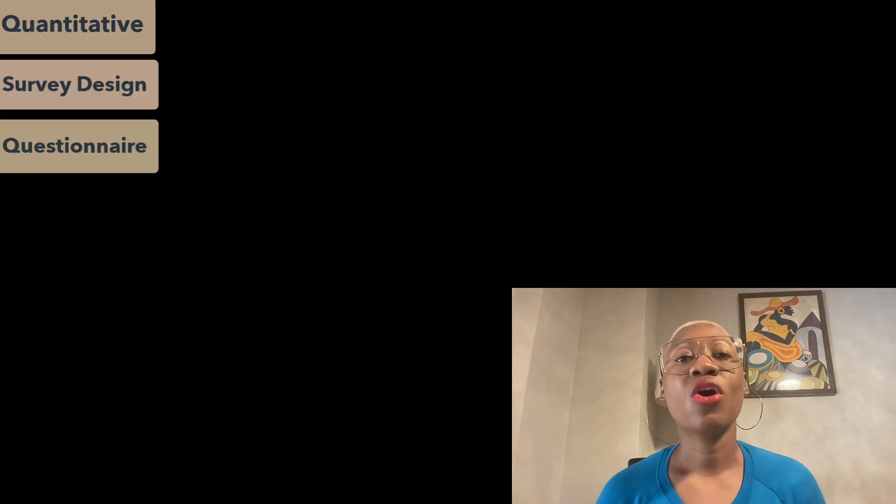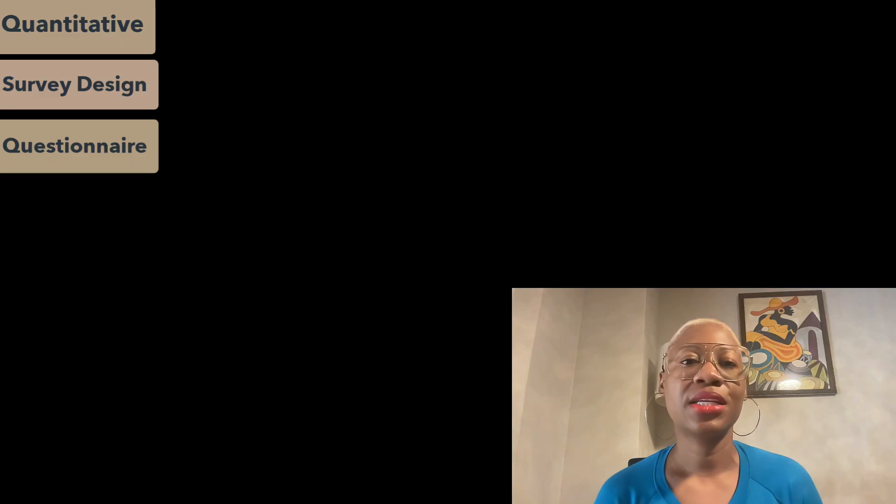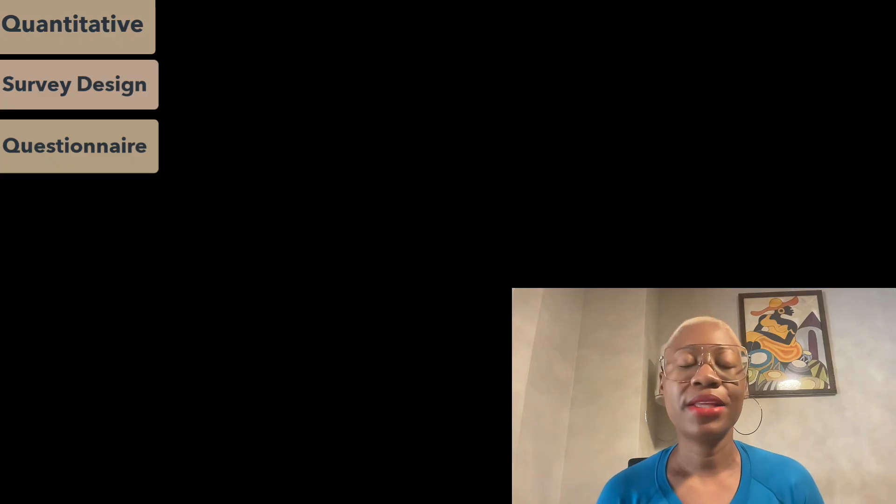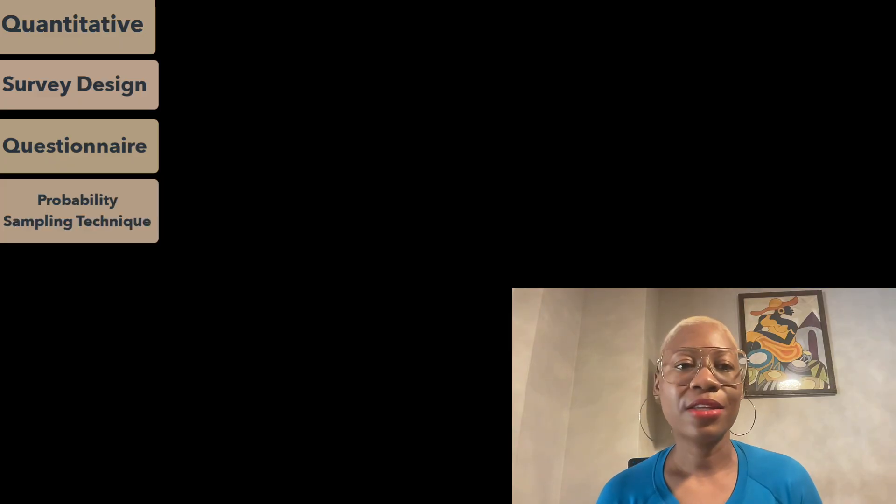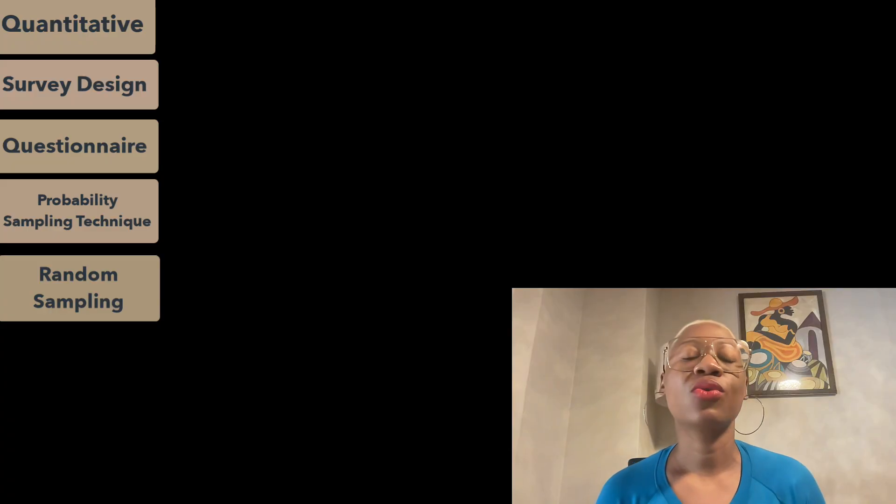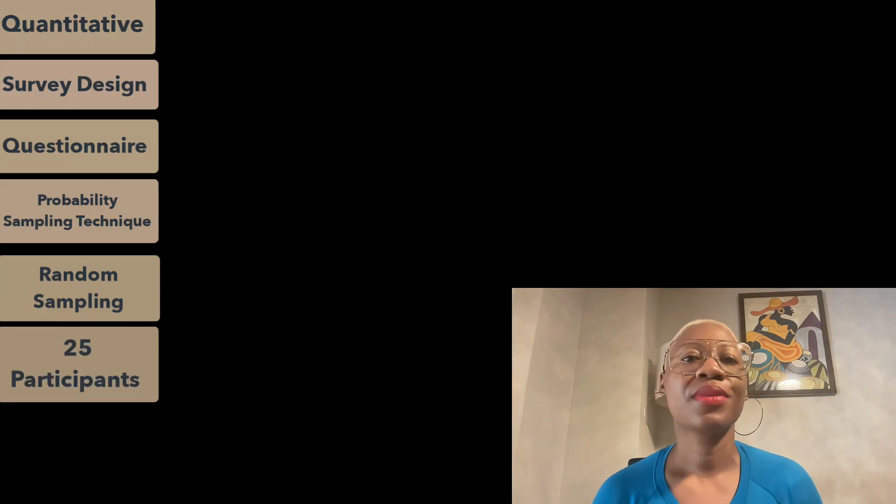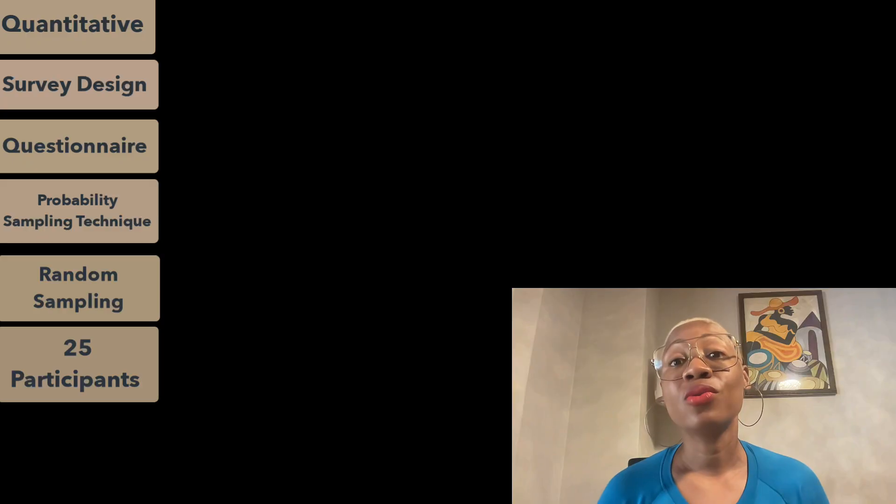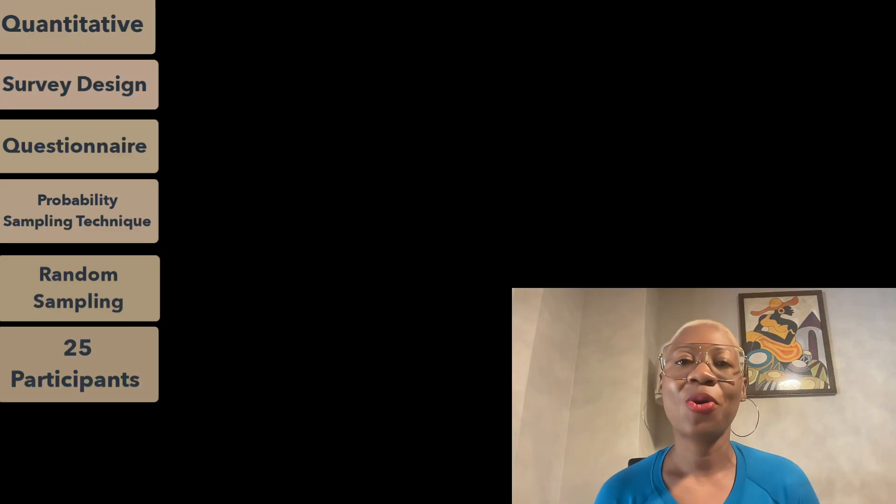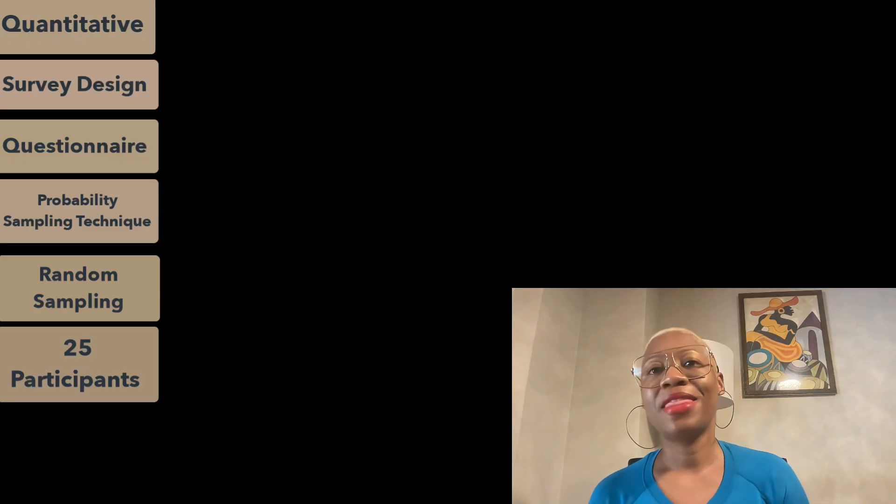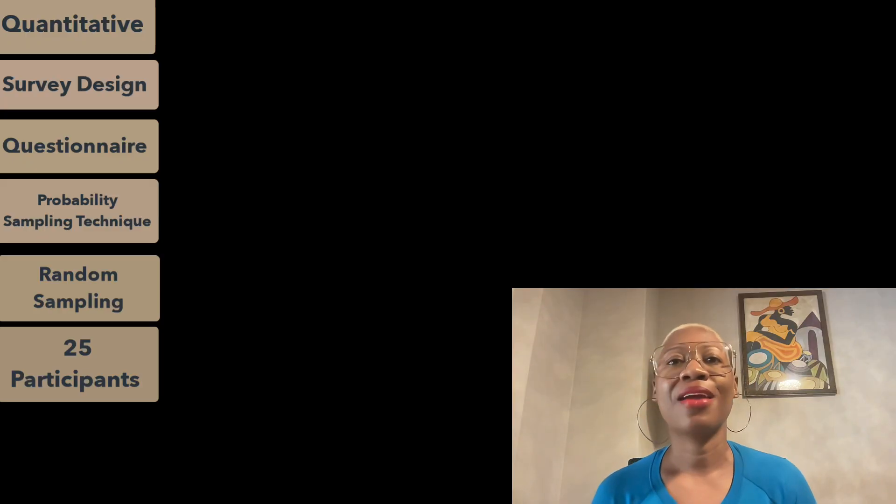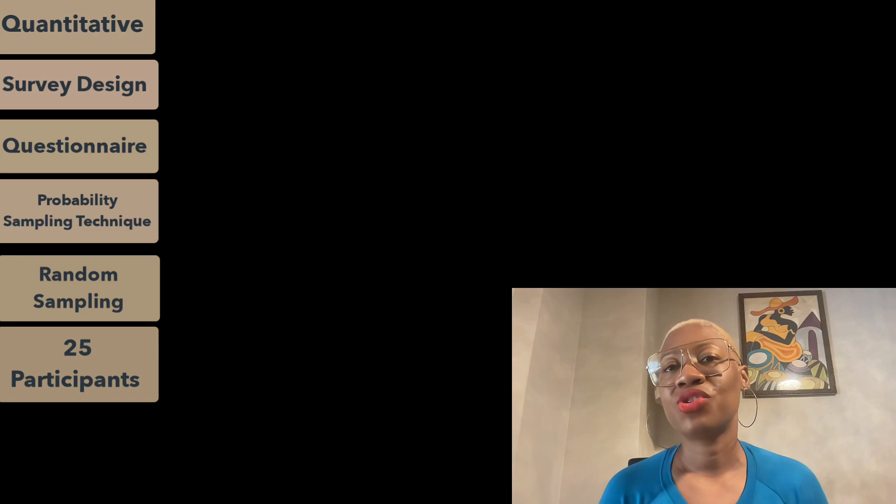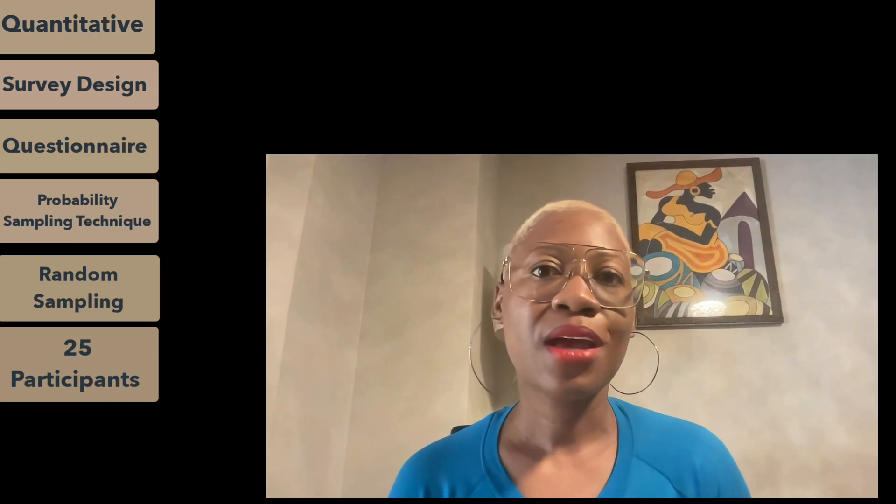Continuing with our hypothetical study, let's say we've used probability sampling technique, more specifically random sampling to recruit our participants, and got 25 participants to complete our questionnaire. I'm using 25 because this is normally the number that I've asked my fourth year degree students to recruit for a quantitative study just to ensure some level of generalizability.